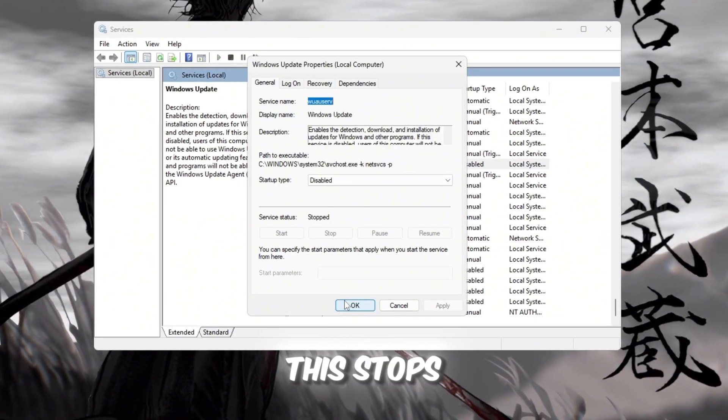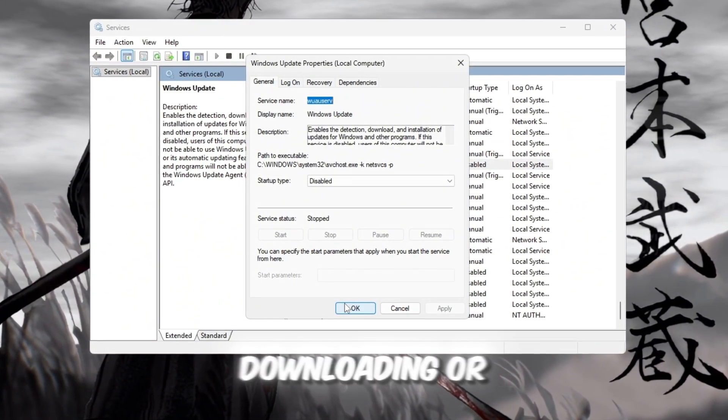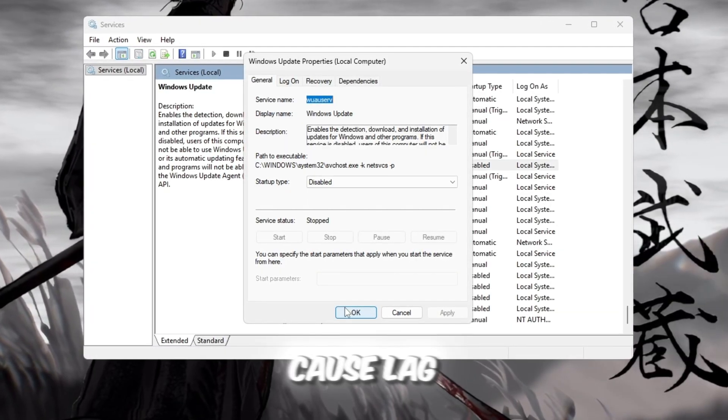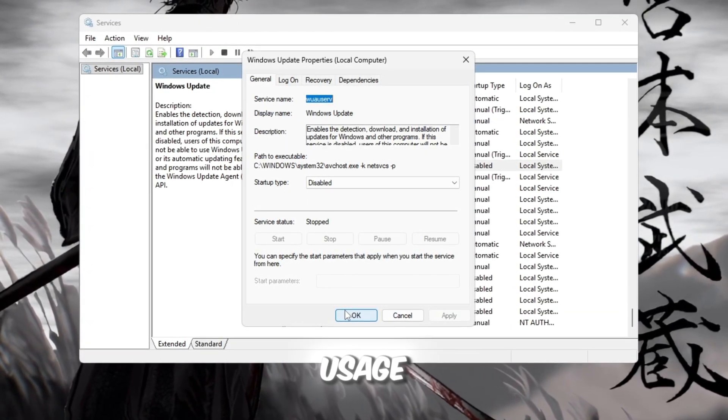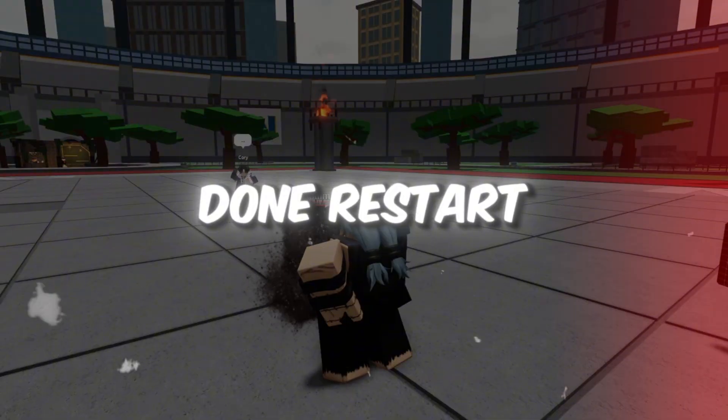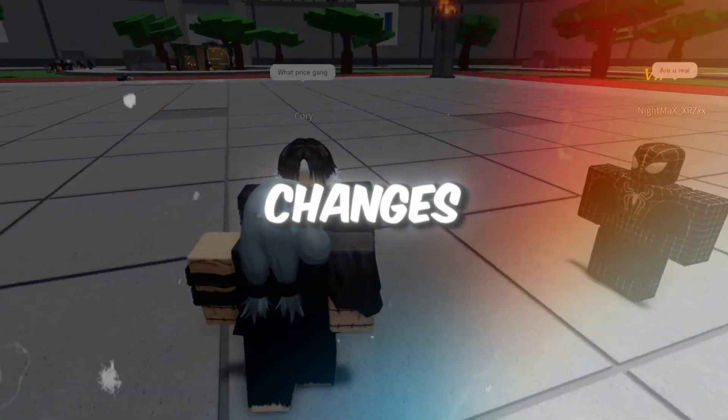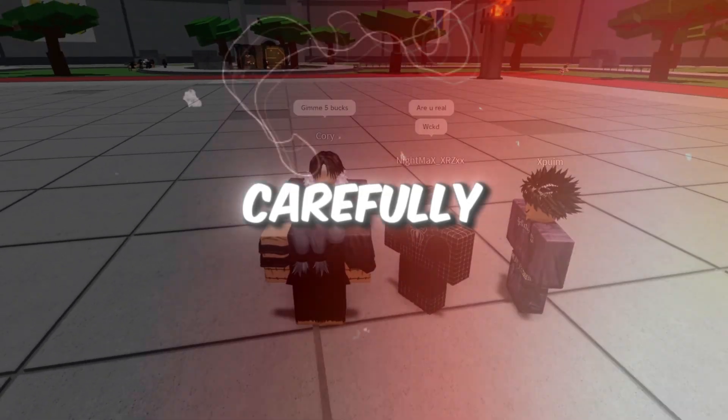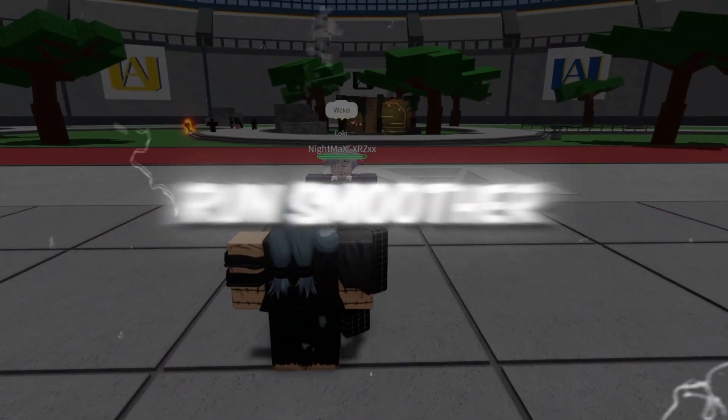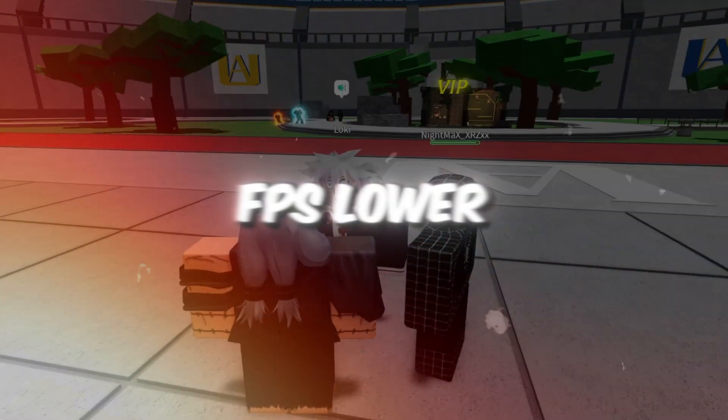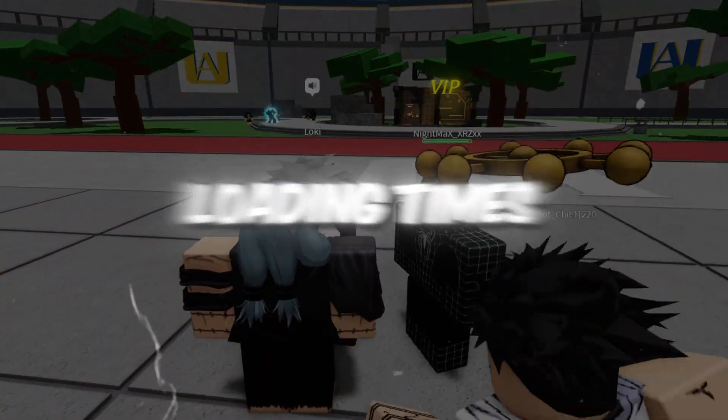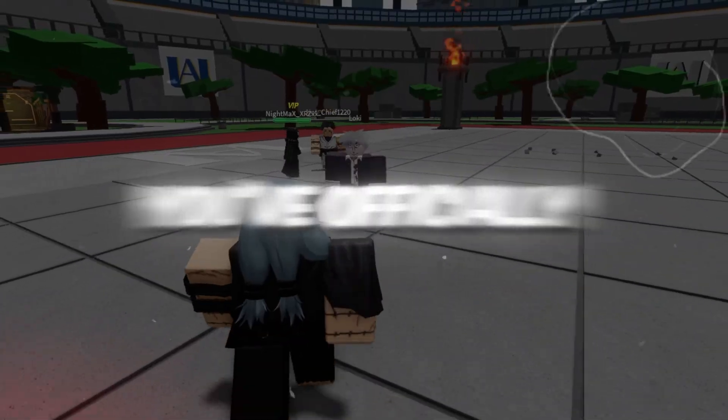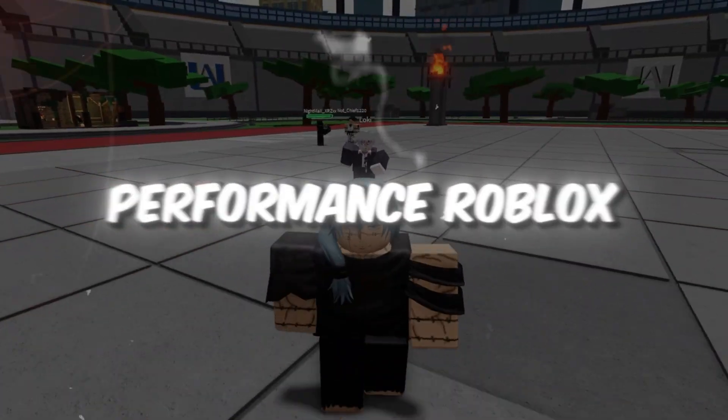This stops Windows from automatically downloading or installing updates while you're playing Roblox, which can cause lag spikes or high CPU usage. Once you're done, restart your PC to lock in the changes. If you've followed every single step carefully, your Roblox will now run smoother than ever before, with high FPS, lower ping, and faster loading times across every game mode. You've officially unlocked the best possible performance Roblox can offer.